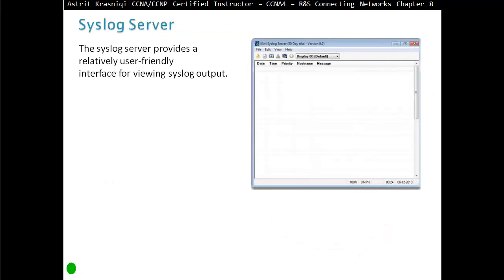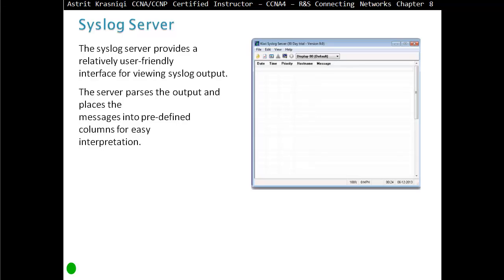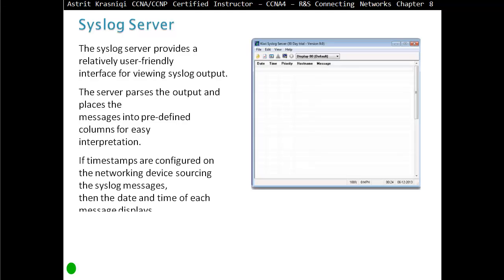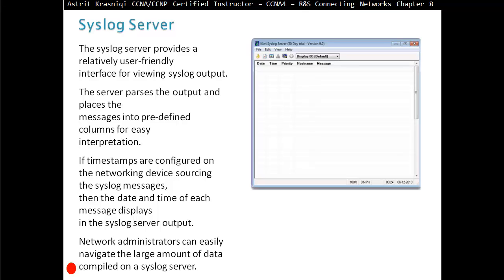The Syslog server provides a relatively user-friendly interface for viewing Syslog output. The server processes the output and places the messages into predefined columns for easy interpretation. If timestamps are configured on the network devices sourcing the Syslog messages, then the date and time of each message displays in the Syslog server output, allowing the network administrator to easily navigate the large amount of data compiled on the Syslog server.